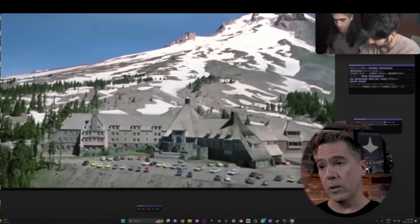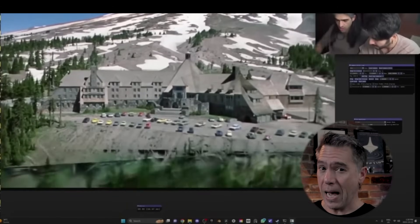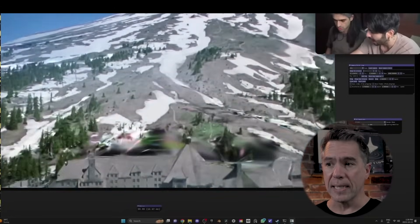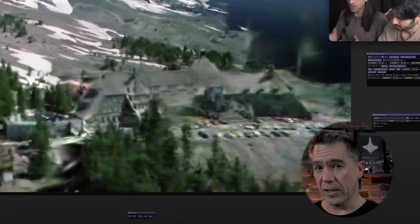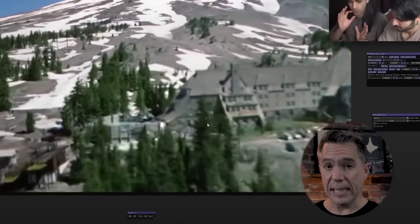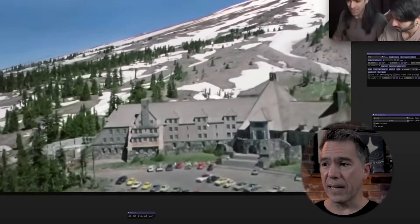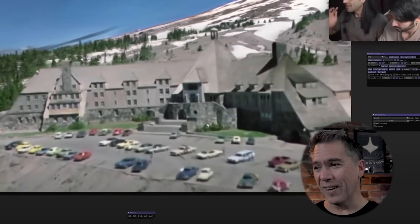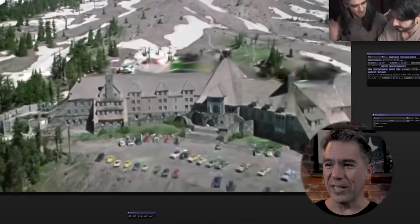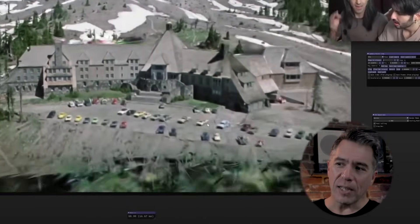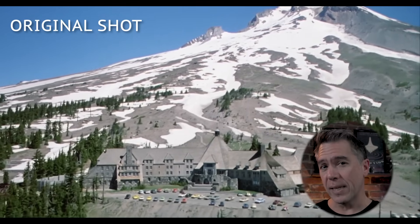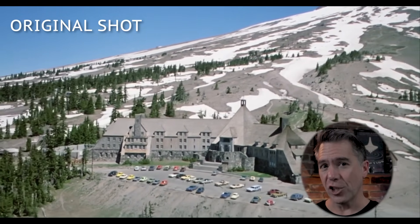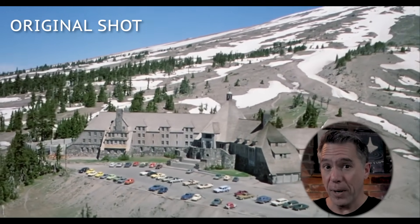A couple of things with this: for one, you can't go behind the Overlook Hotel because the original shot does not do so. Another thing I find just endlessly fascinating about Gaussian splats is the fact that you can zoom in on aspects of your location — essentially you could pretty much just recompose the entire path of that camera tracking shot in post.